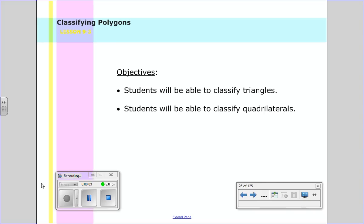Hello and welcome to lesson 9-3 on classifying polygons. In tonight's lesson, you're going to be able to classify triangles and quadrilaterals.